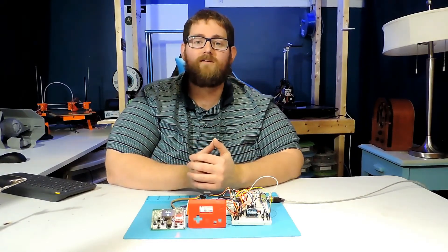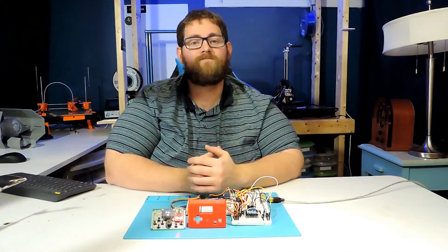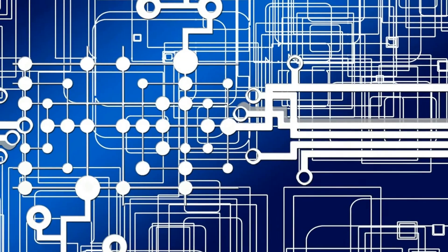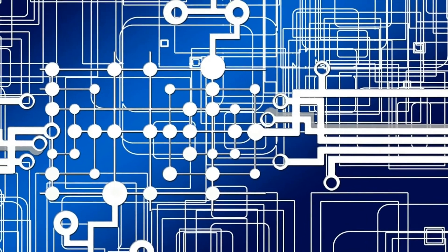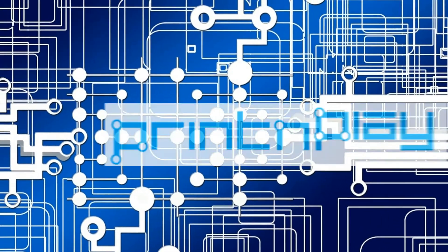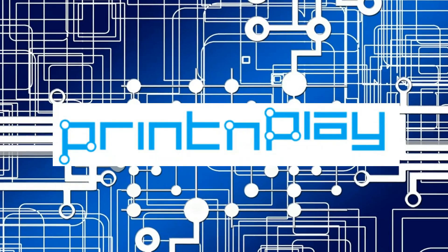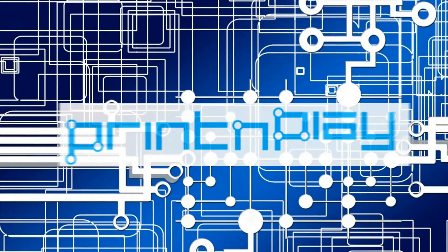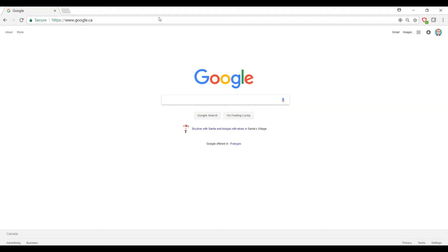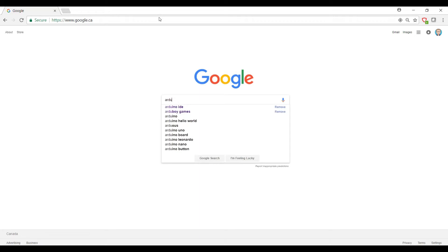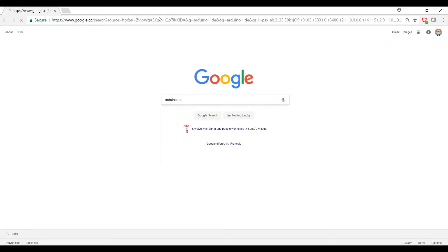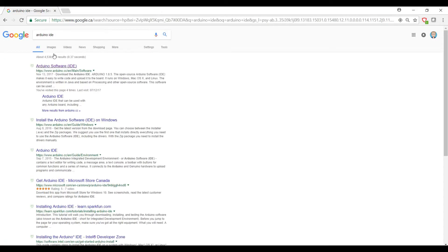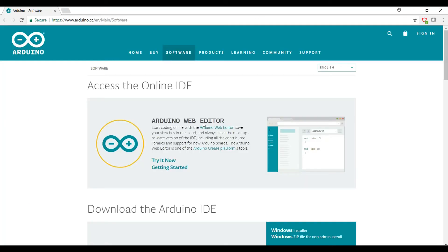Well, the first step of this project is going to be getting the Arduino IDE installed on your computer. The easiest way to do this is to either follow the link in the description or to hit up Google. You can just type in Arduino IDE and it's going to be linked directly on the first link in Google. So go ahead and click on Arduino Software IDE.